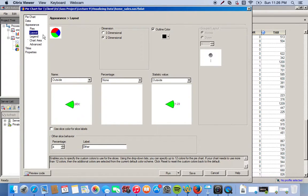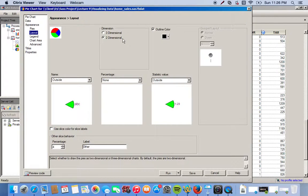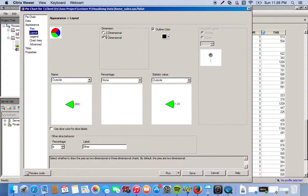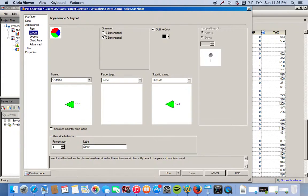We go to the layout now, and we want to make this a three-dimensional pie chart. By default, it's two-dimensional. We have the dimensions here, and we can see that two-dimensional is already checked off. So we're going to click on three-dimensional.